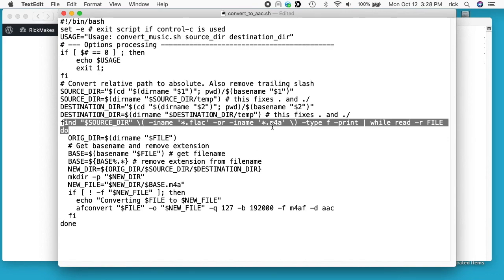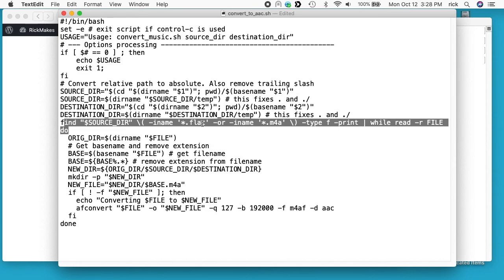This here will look for flac and m4a files. It will pick anything that's m4a, so if you have files that are already AAC that are .m4a then this will choose them again, so you probably don't want that. It will also work with flac files if you have a modern version of macOS. Flac is similar to Apple lossless. This will read all of those files recursively through your whole directory structure starting at the point you give it, and it will loop through that.